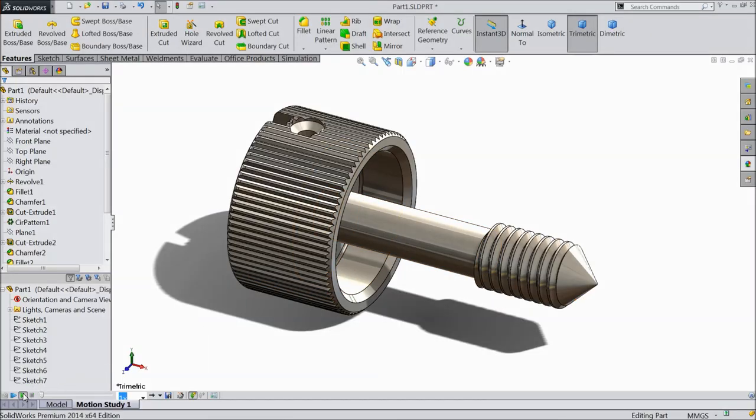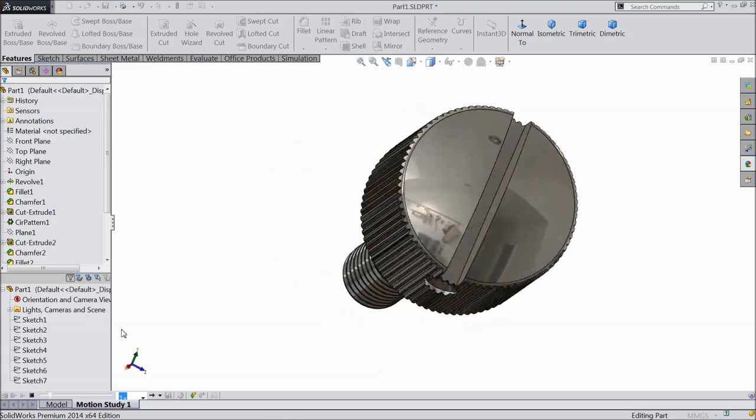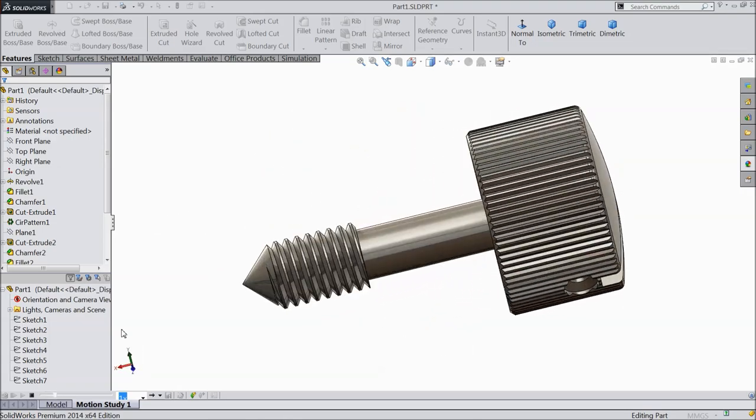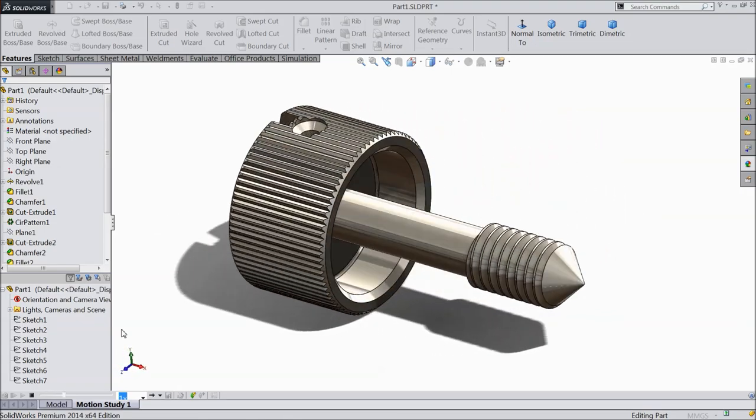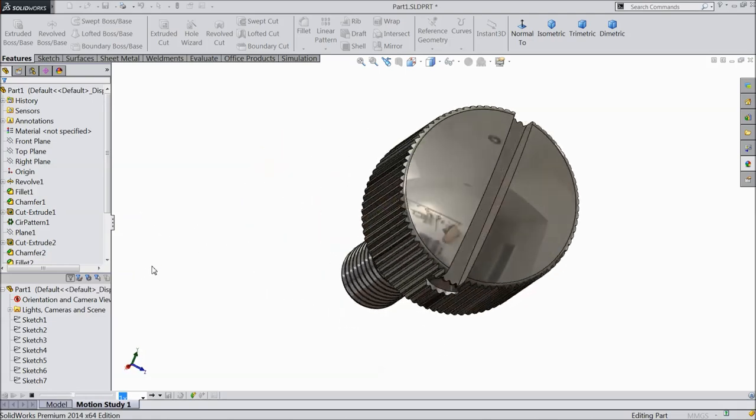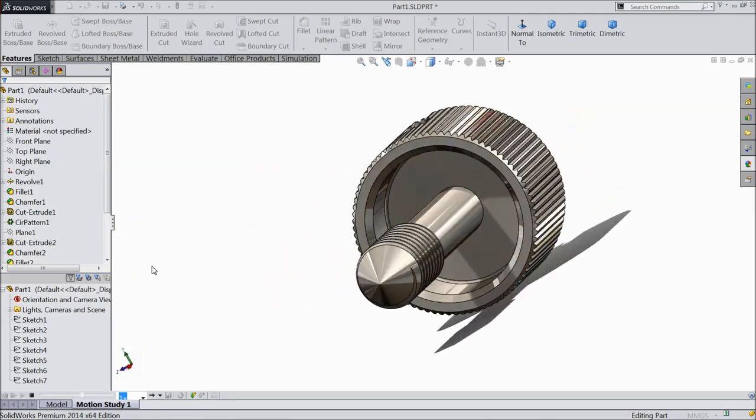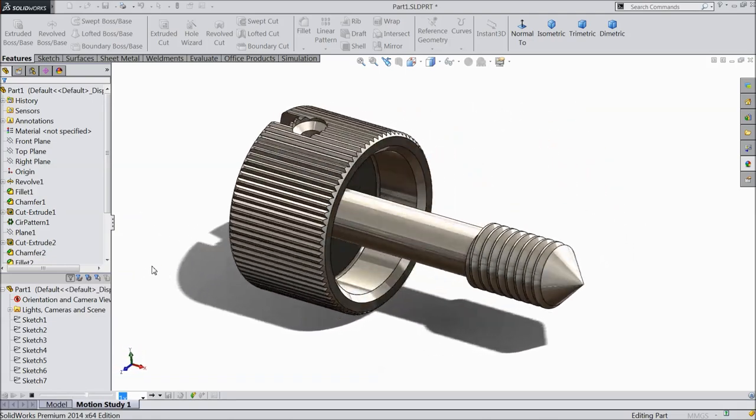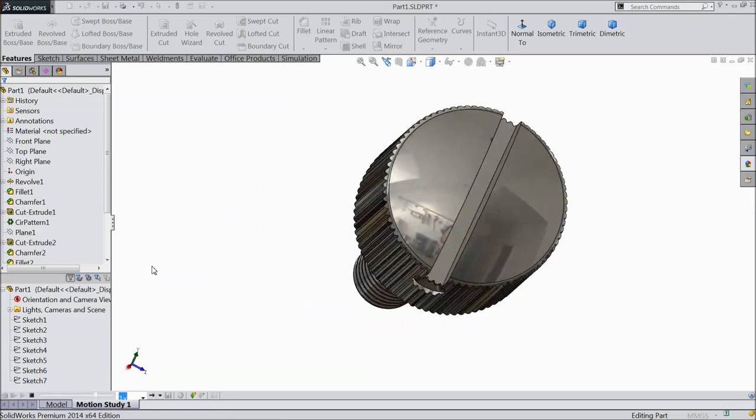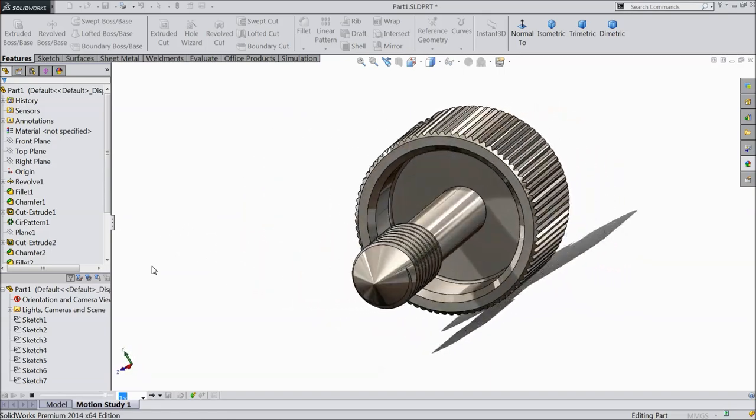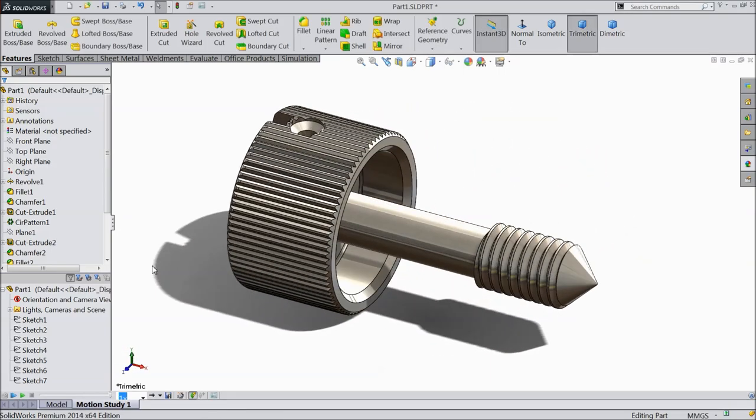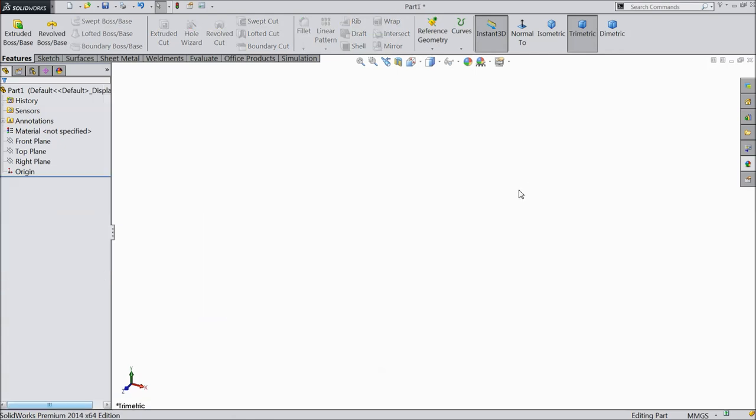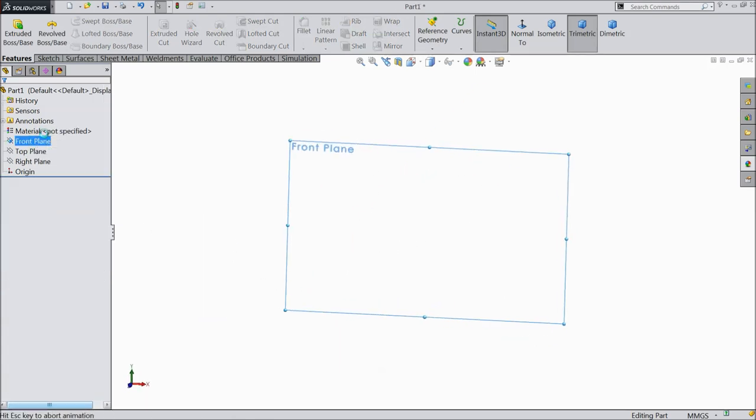Welcome back to CAD CAM tutorial. Today we are going to design this simple M5 screw. This is a furniture screw with special dimensions. Let's see how to do this screw in SOLIDWORKS. It is very easy and simple.